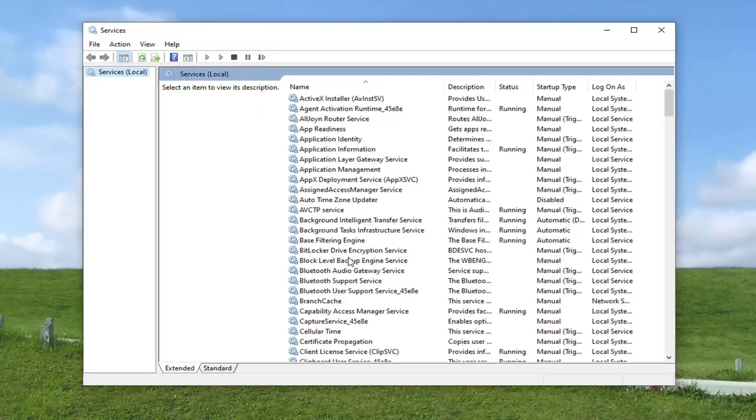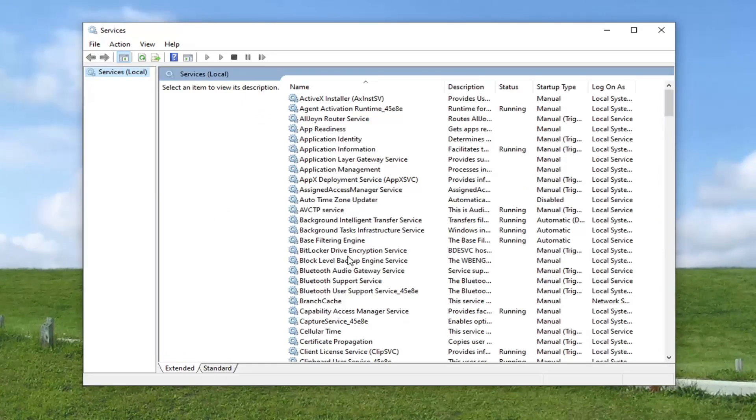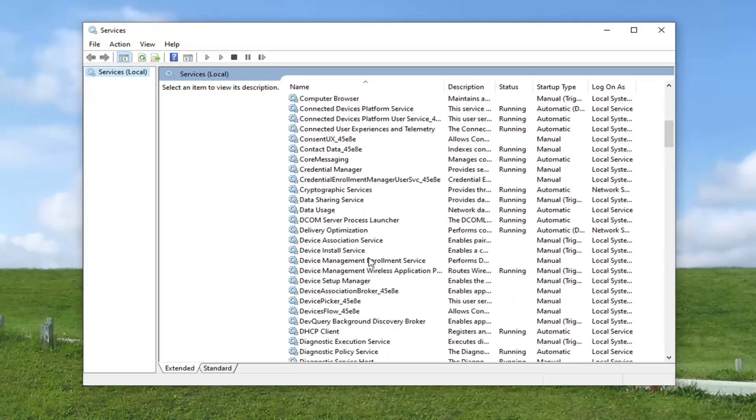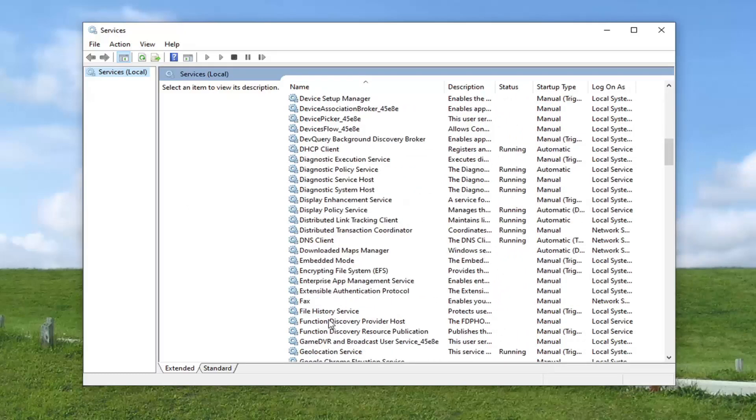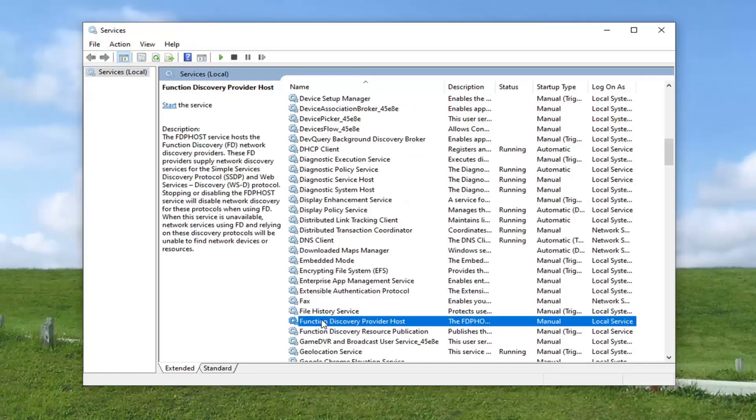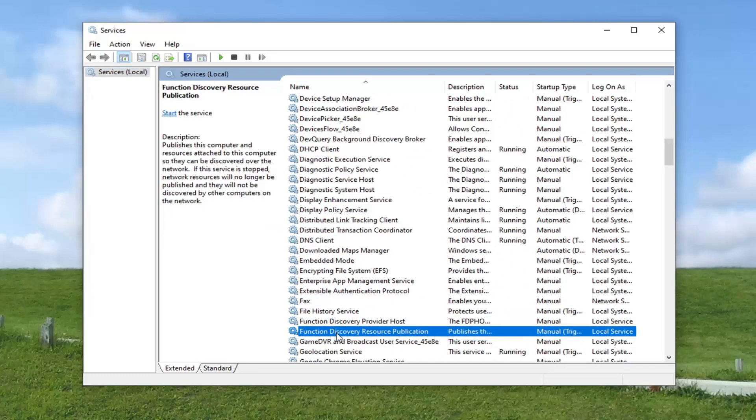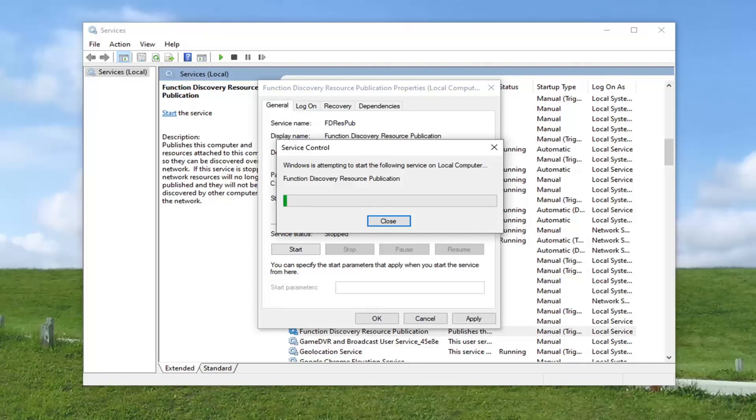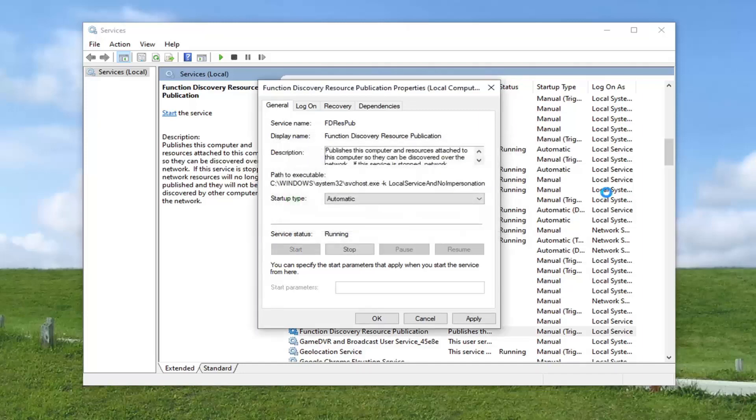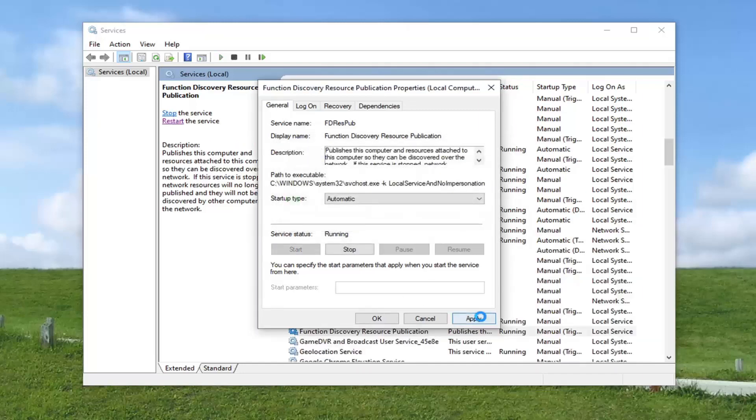Locate the function discovery resource publication service and go ahead and double click on it. Set startup type to automatic and then select the start button. Select OK.